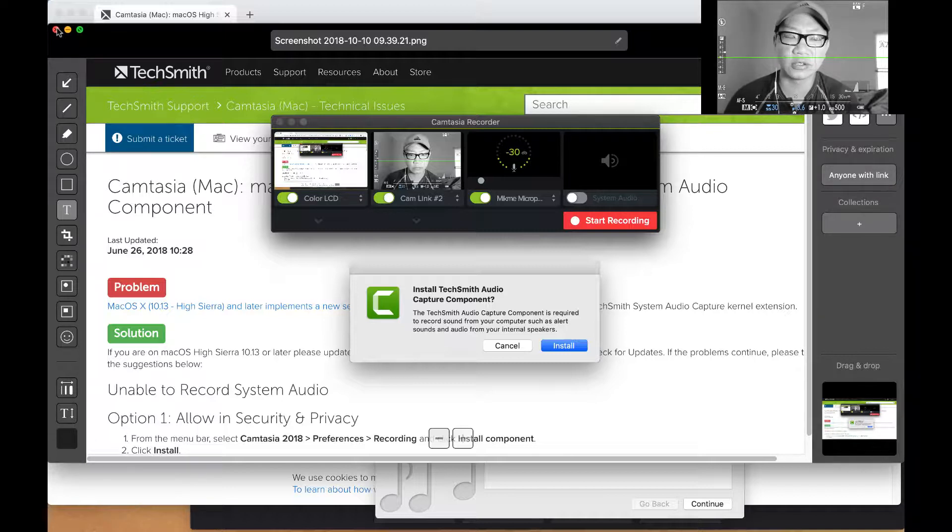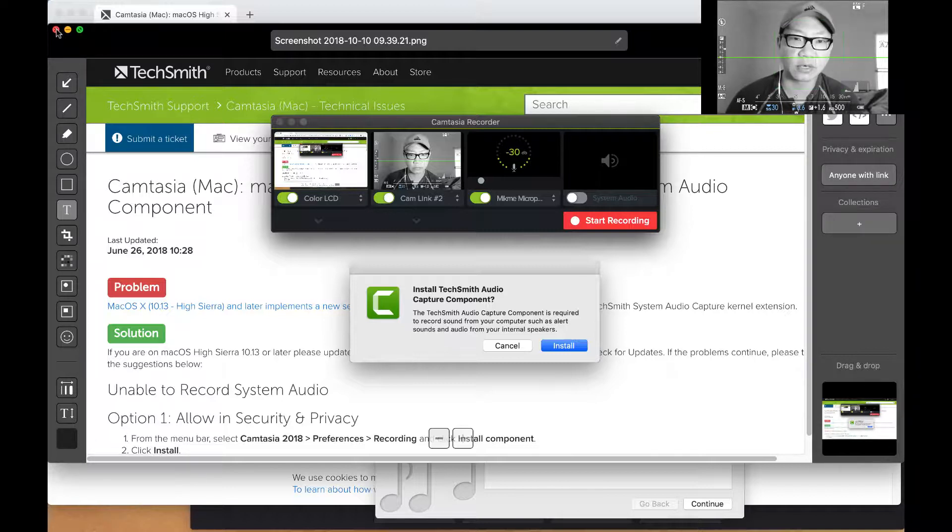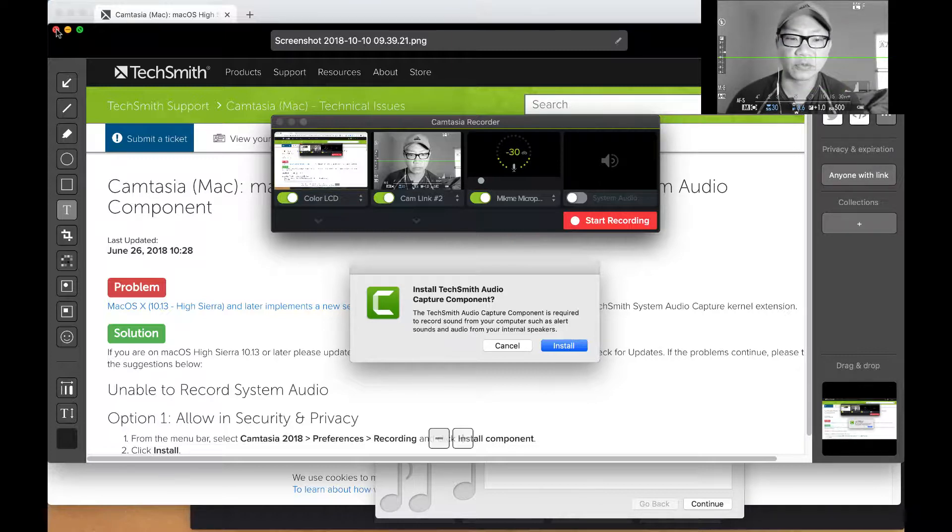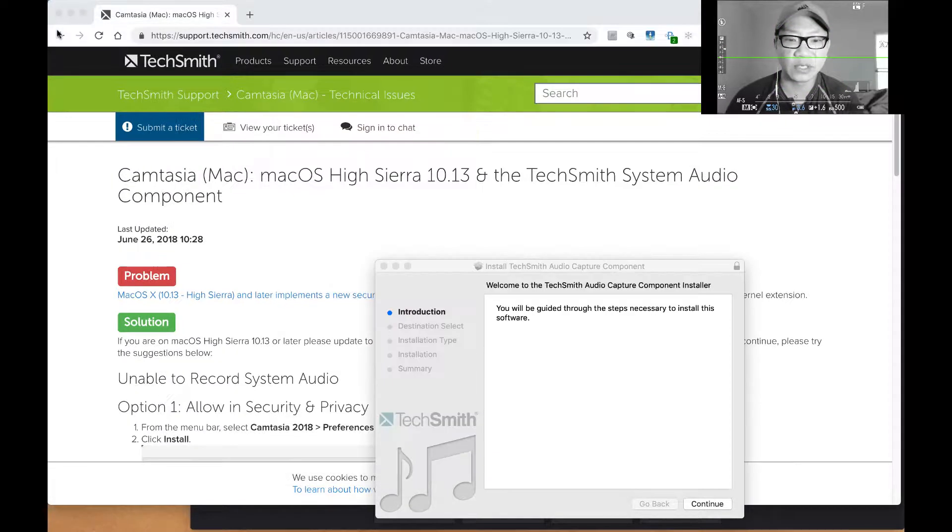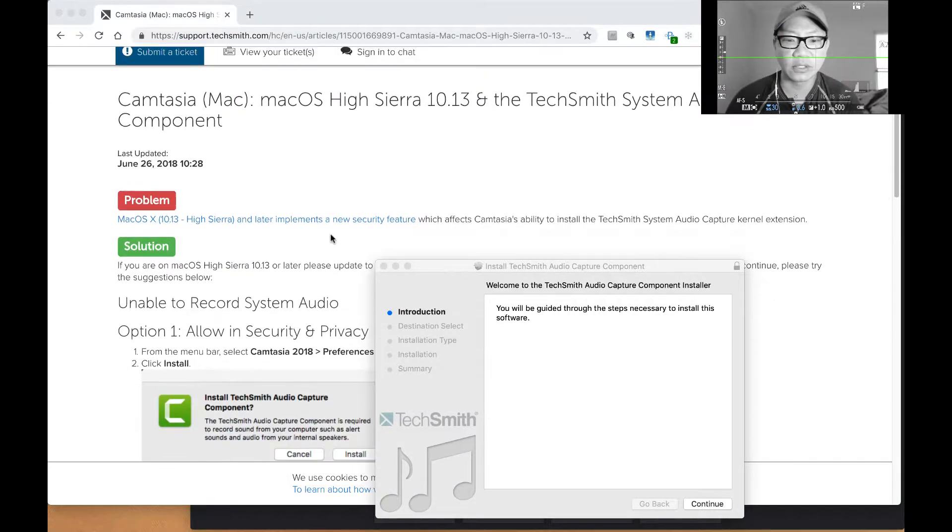So here's what you need to do. And this applies to you if you are running the latest Mac OS operating system for 2018. I had to do a little bit of digging. And this is what you have to do.